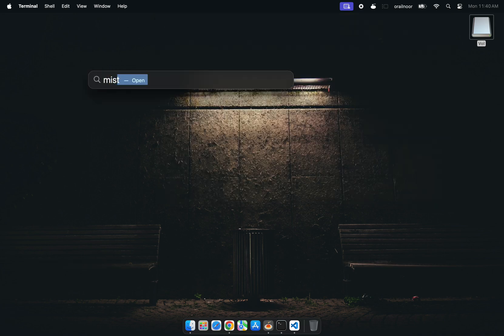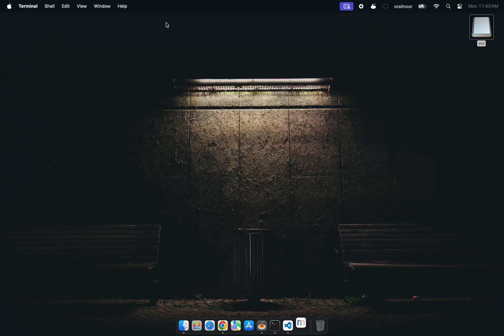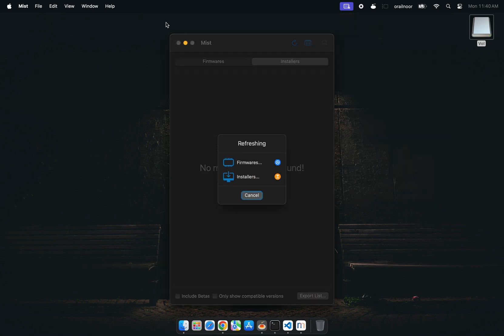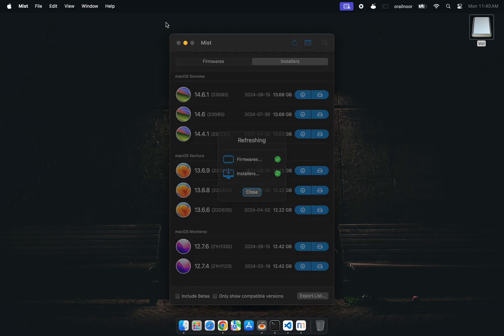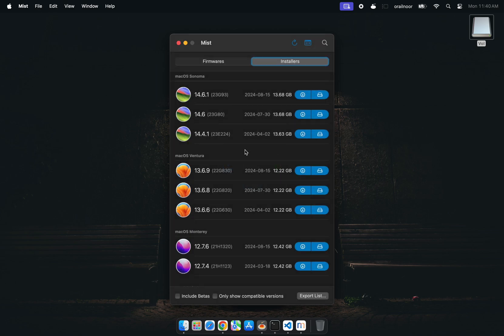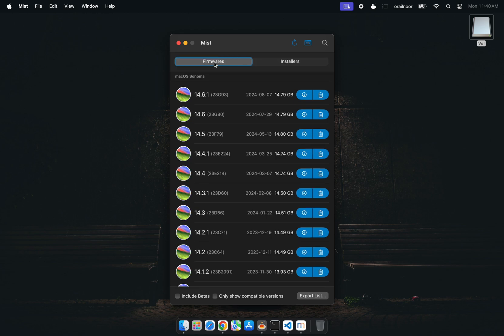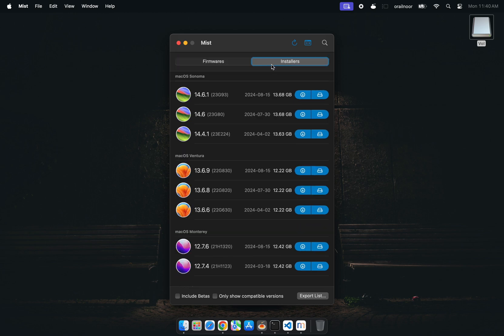This is where a tool called Mist comes in. I've linked it in the video description. Once downloaded, open Mist and you'll see all versions of macOS available. Click on the Installer tab, choose macOS Sonoma or any desired OS, and then hit the pen drive icon to select your USB drive.